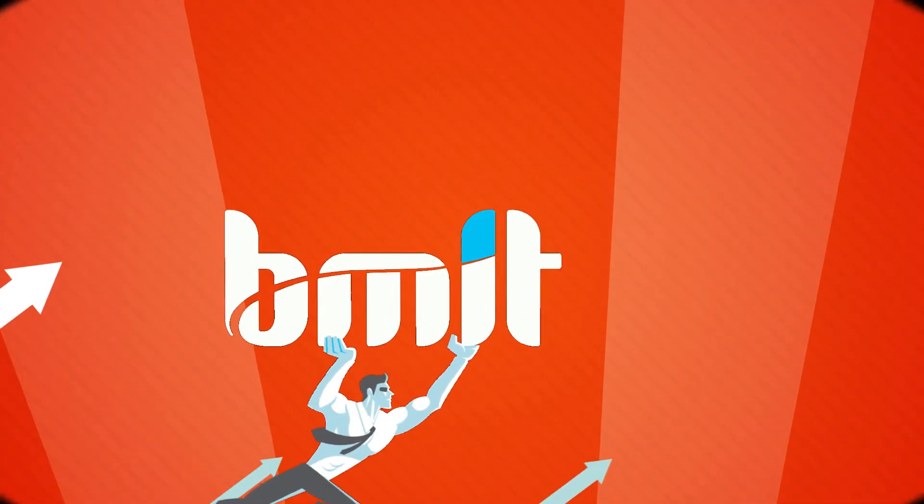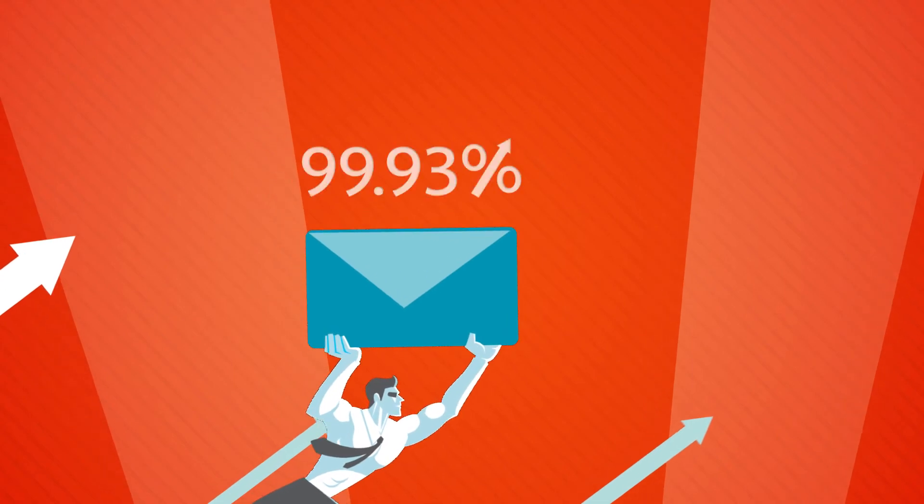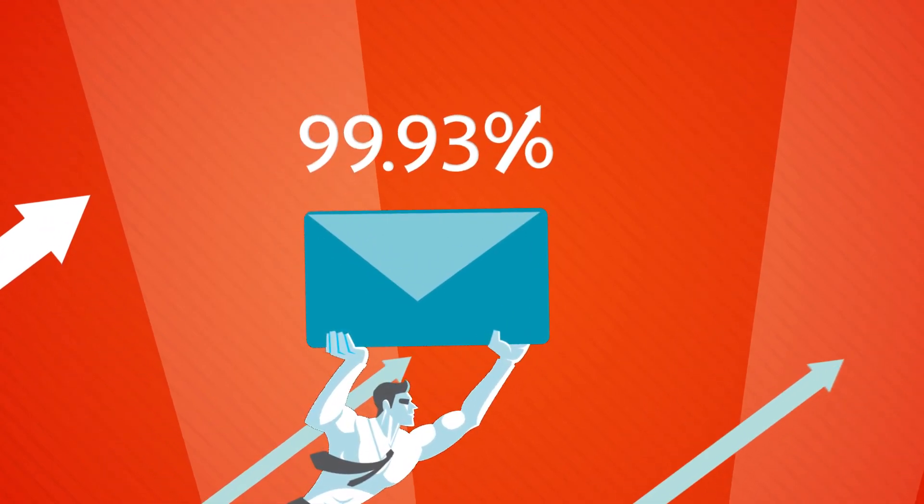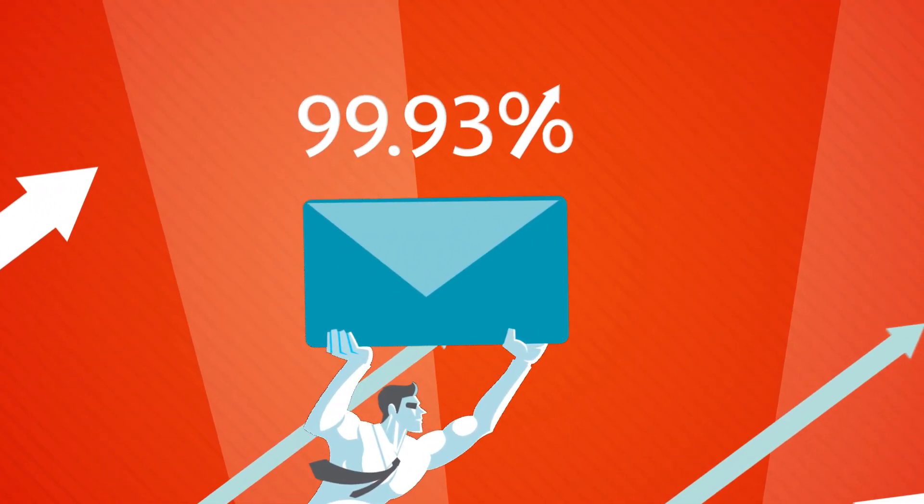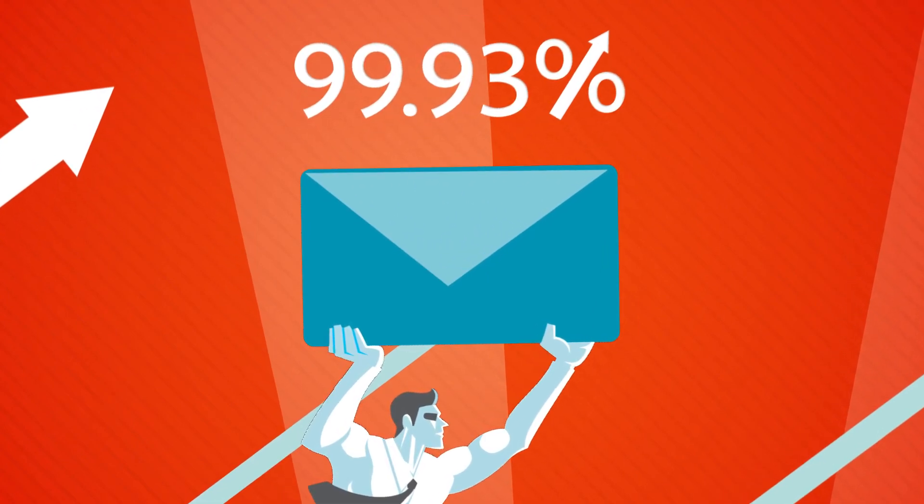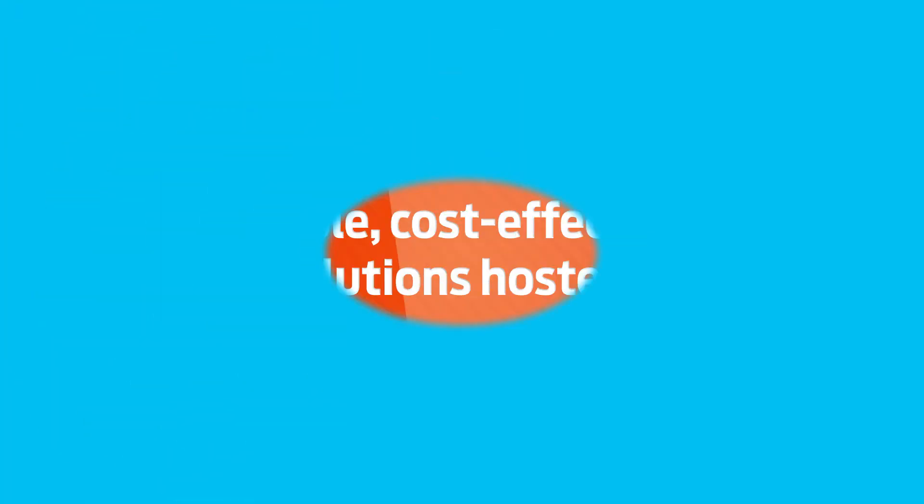Or you can host your mail with us. At BMIT we have 99.93% uptime. Come rain or come shine. Blizzard or drought. It's exactly what we do, so you don't have to.